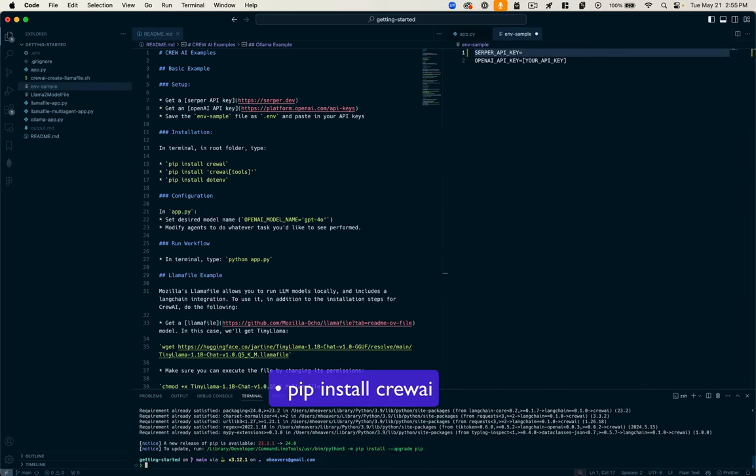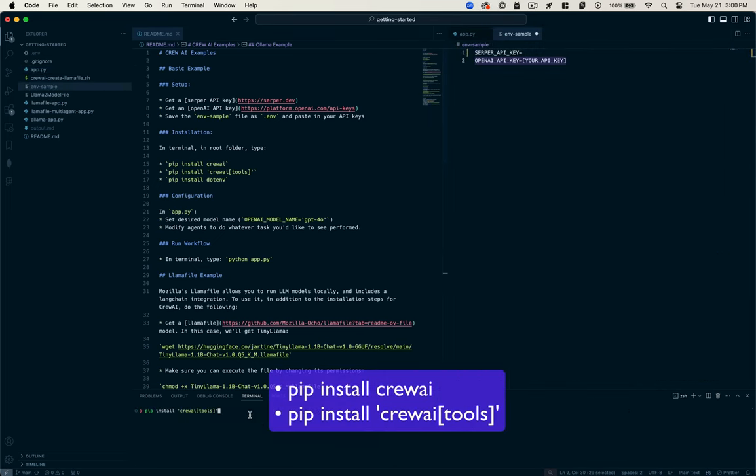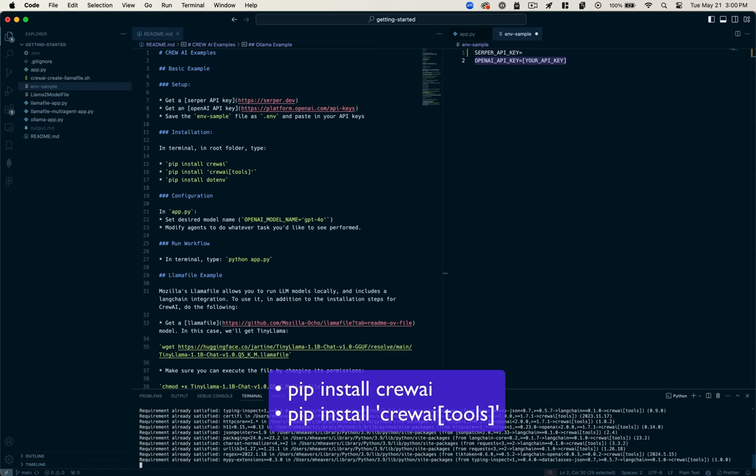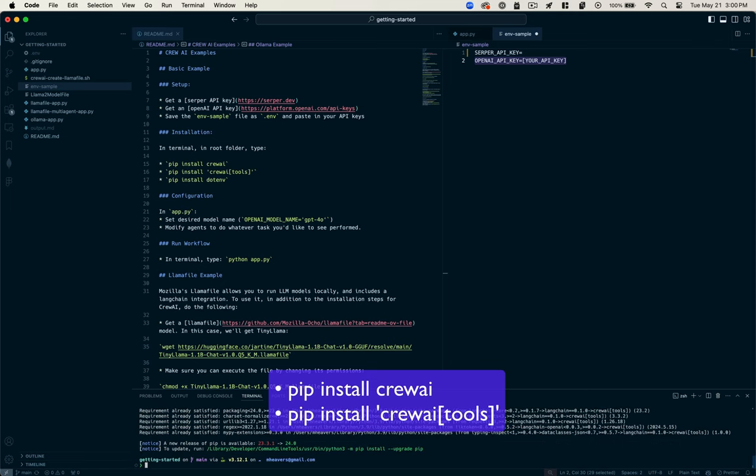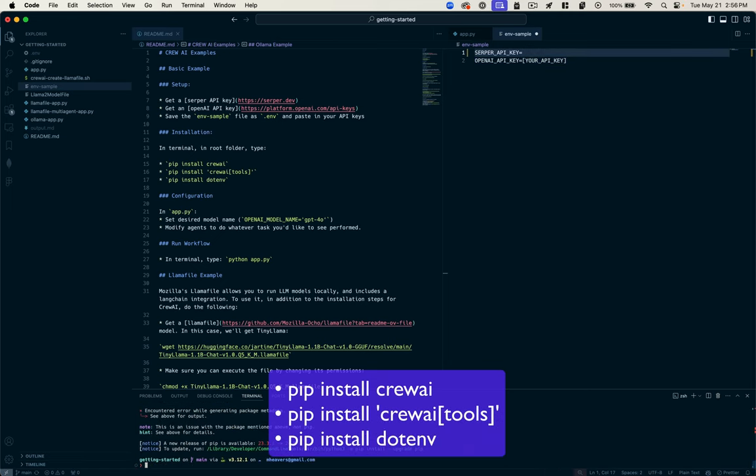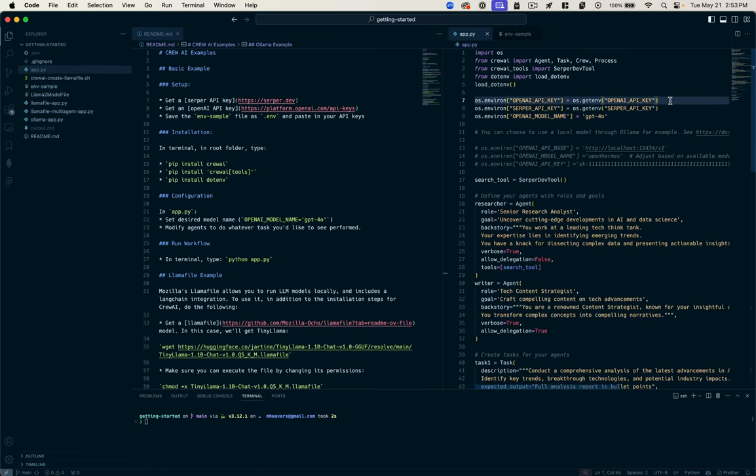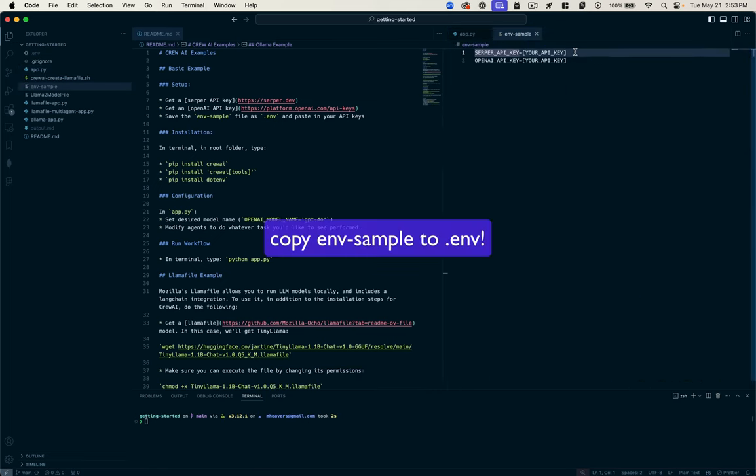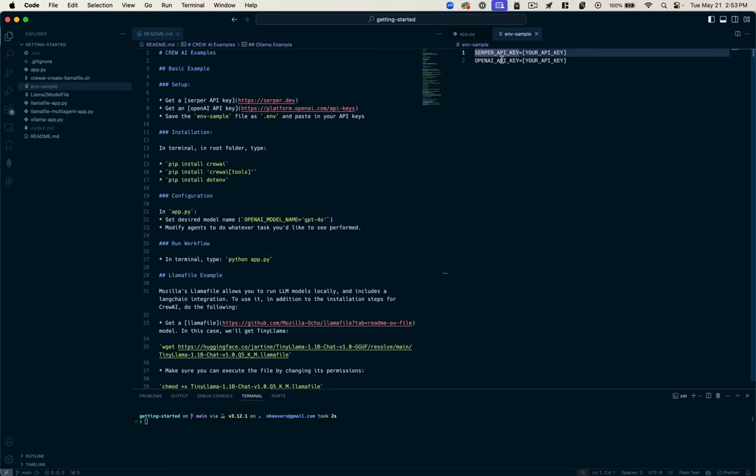Just to take you through how that's set up, we've installed CrewAI via pip. You can install these other dependencies, CrewAI tools, same way. Pip install CrewAI tools, pip install for your secrets. These secrets live in this env sample file. We're going to need a couple of API keys: one is the OpenAI API key, the other is this Serper API key.